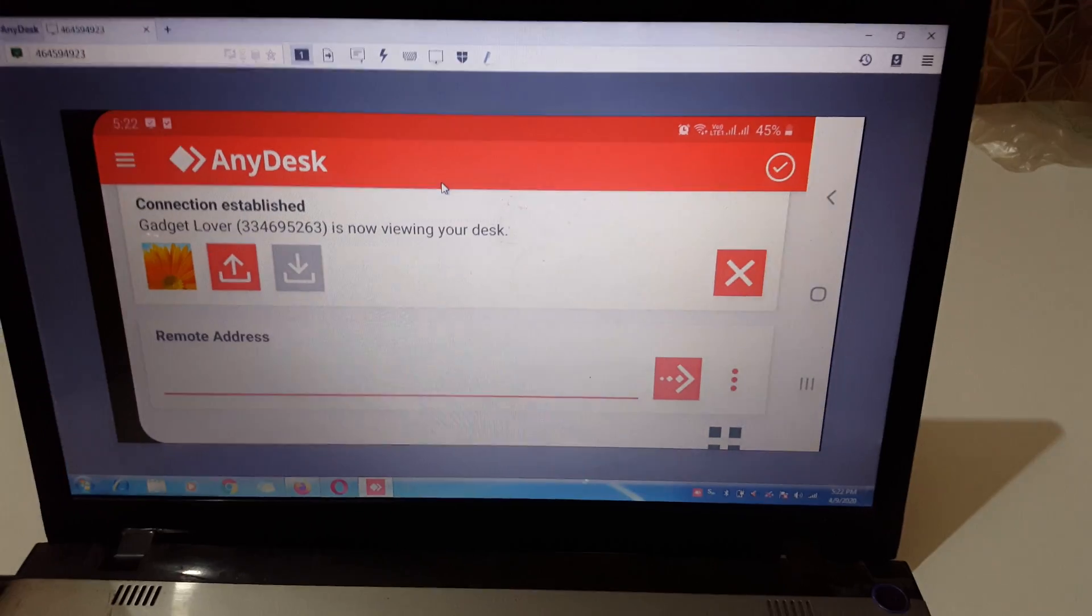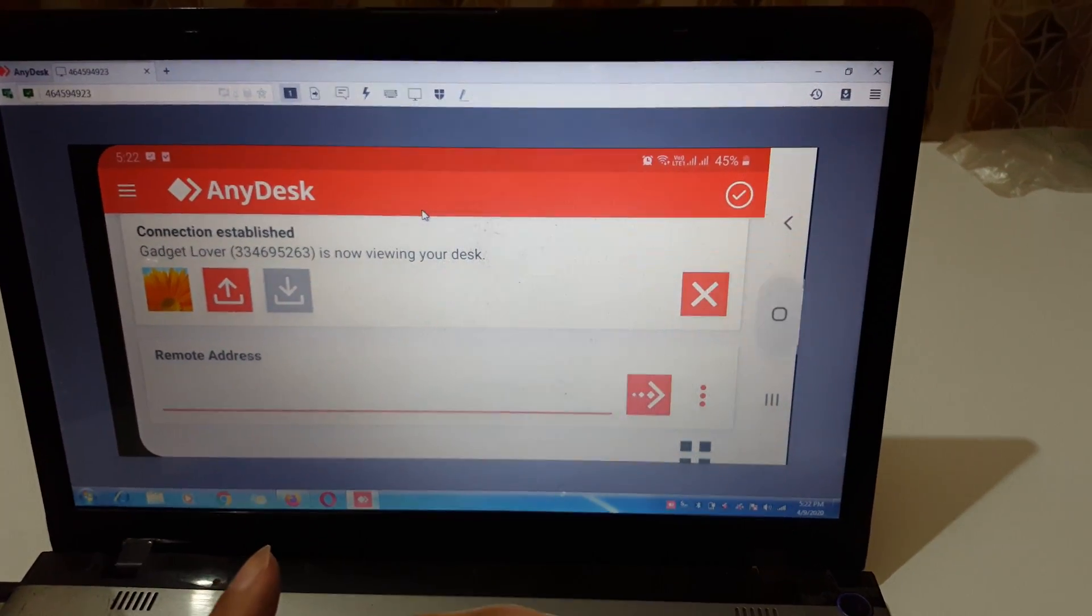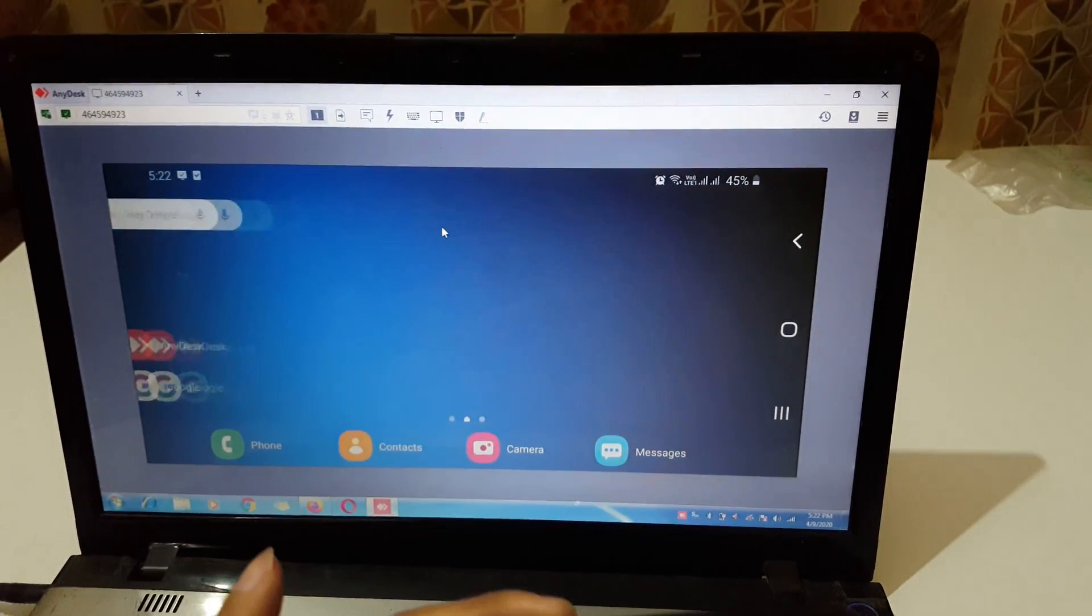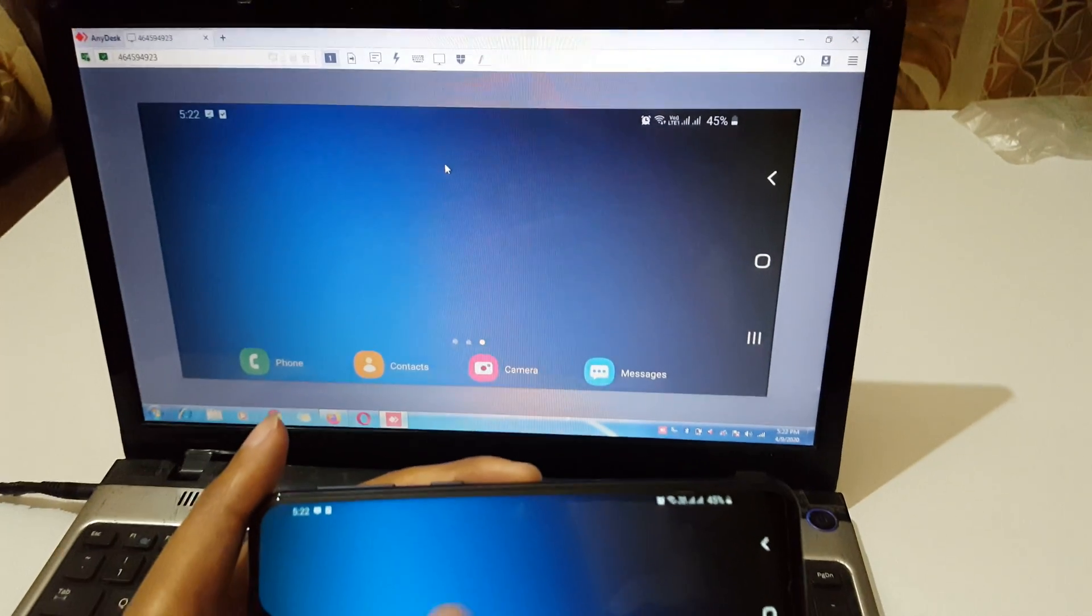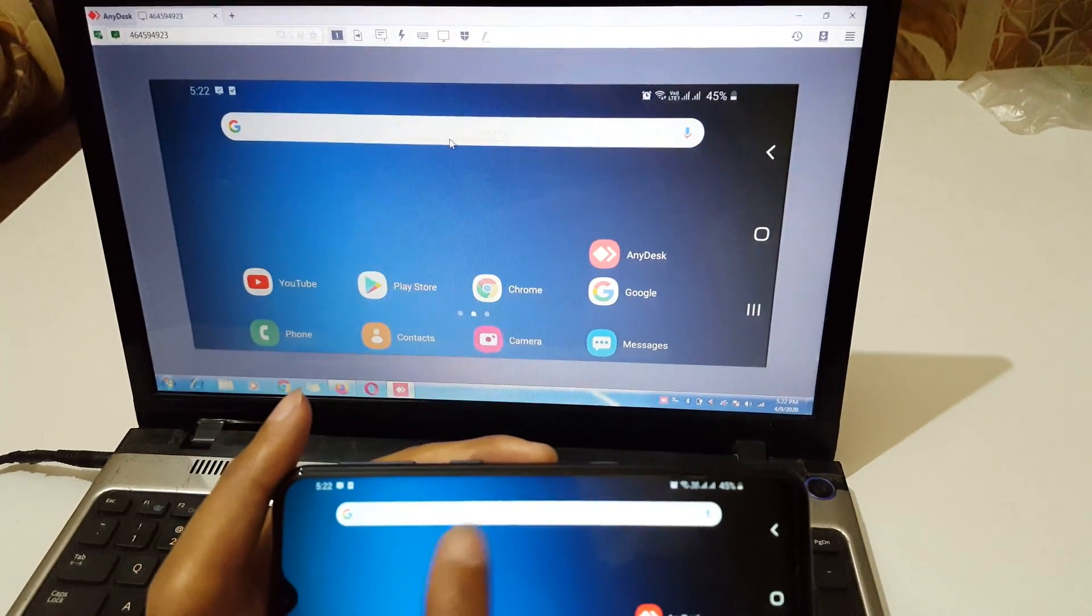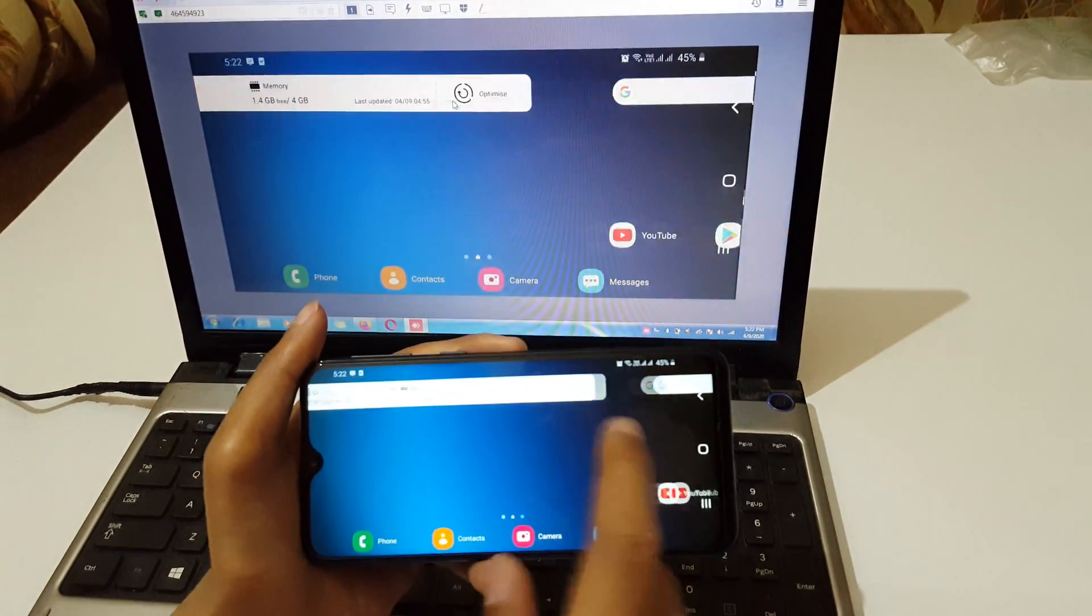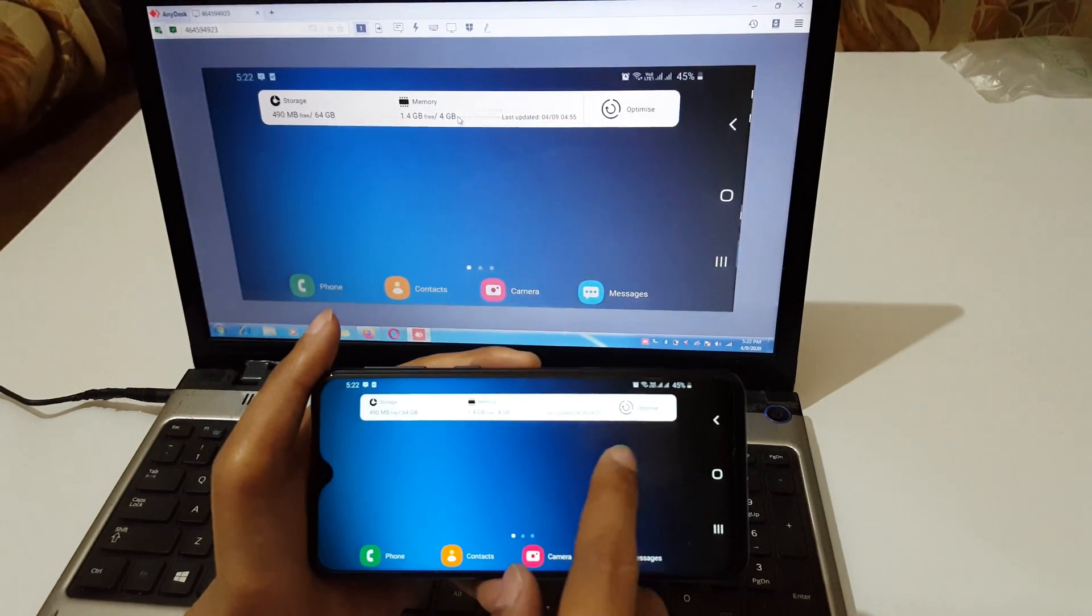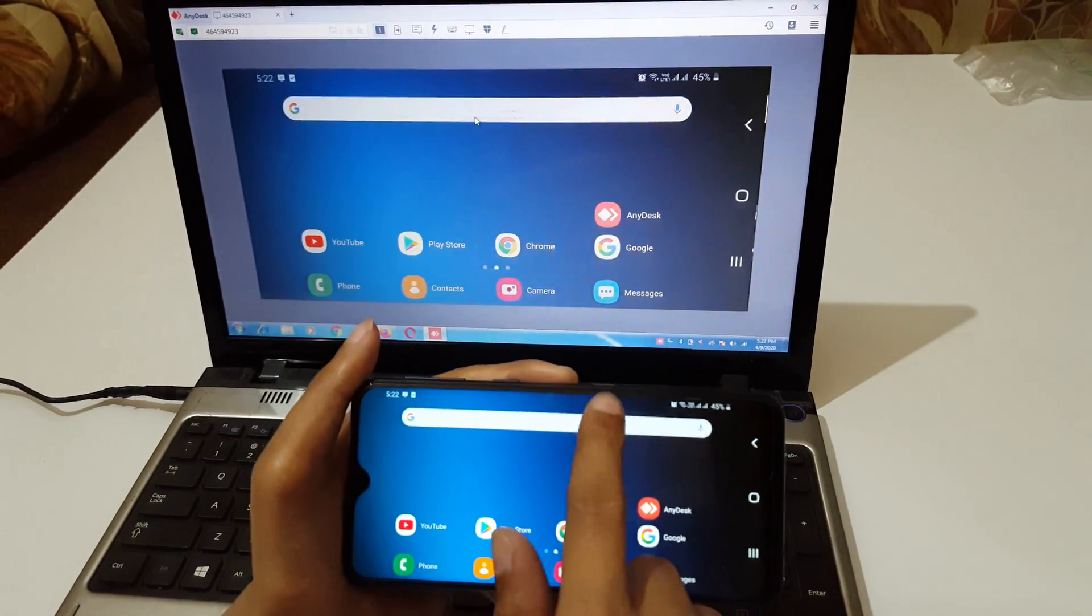Now the mobile screen is mirroring on your laptop. The phone screen is mirroring on the Windows 7 laptop. Here you can see.